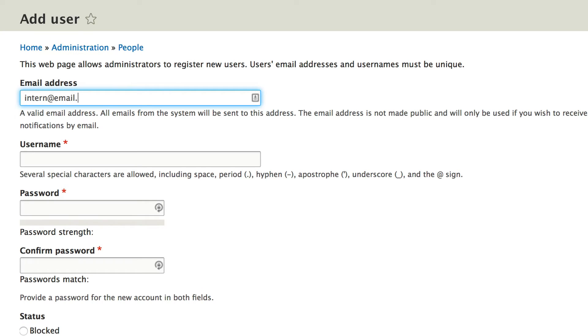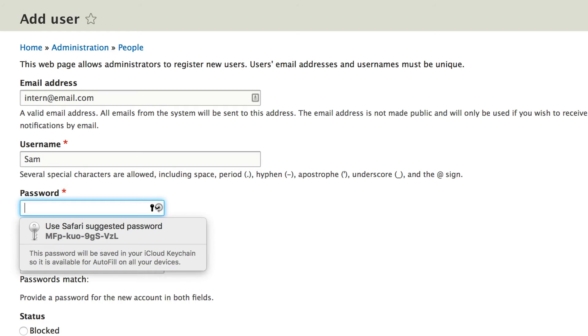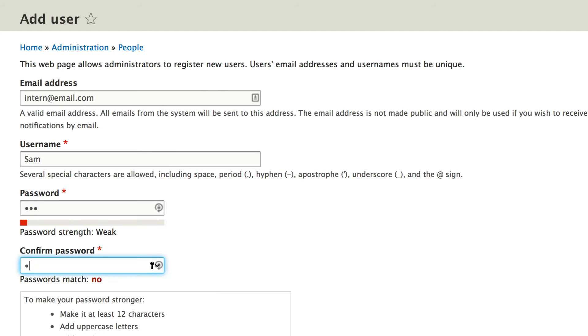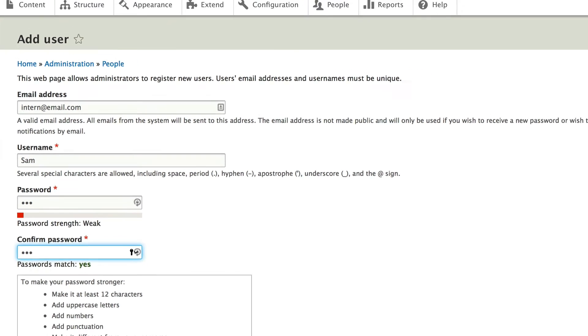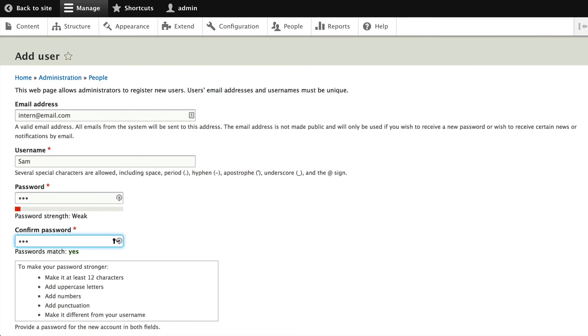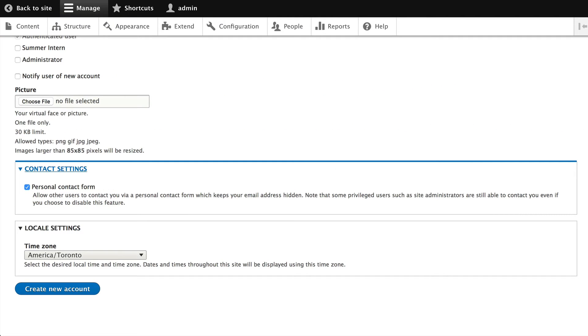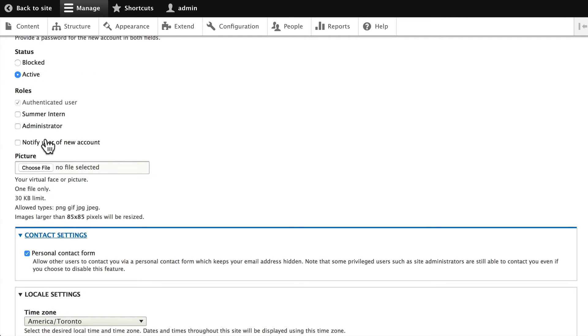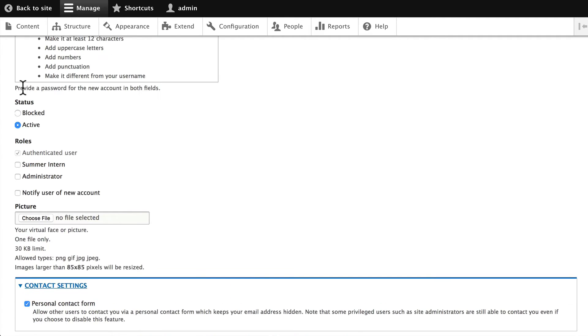And we'll use Sam as the password. I know that's very insecure, but once again this is a local machine. We need to make sure that they are active and given the summer intern role.